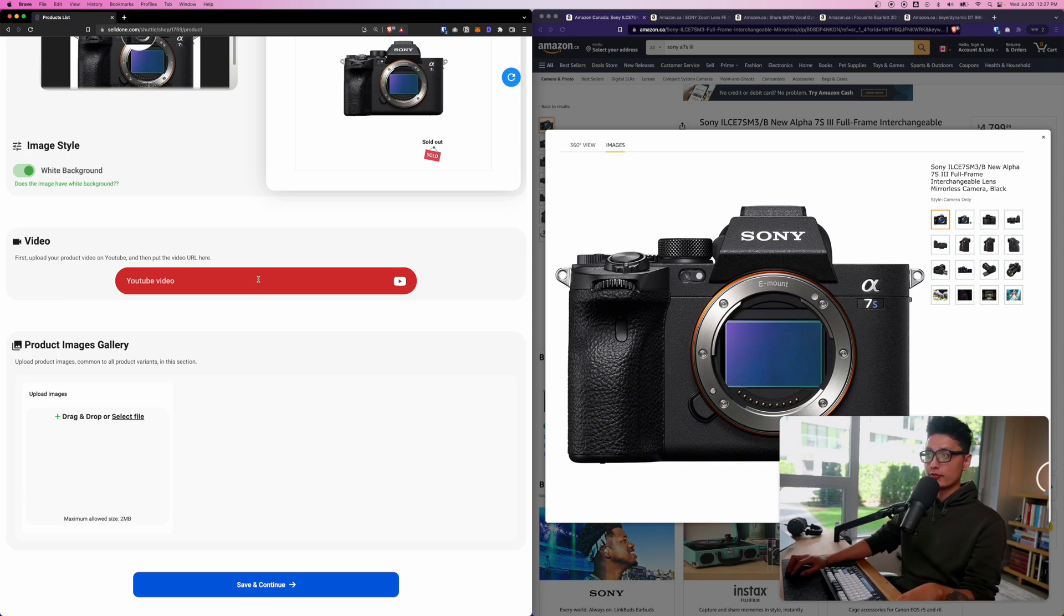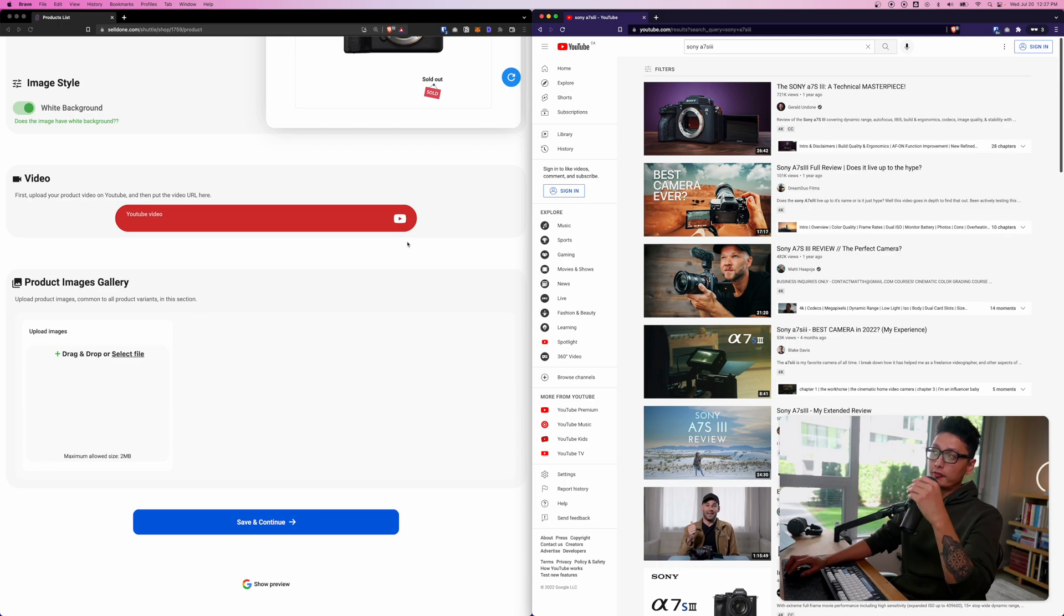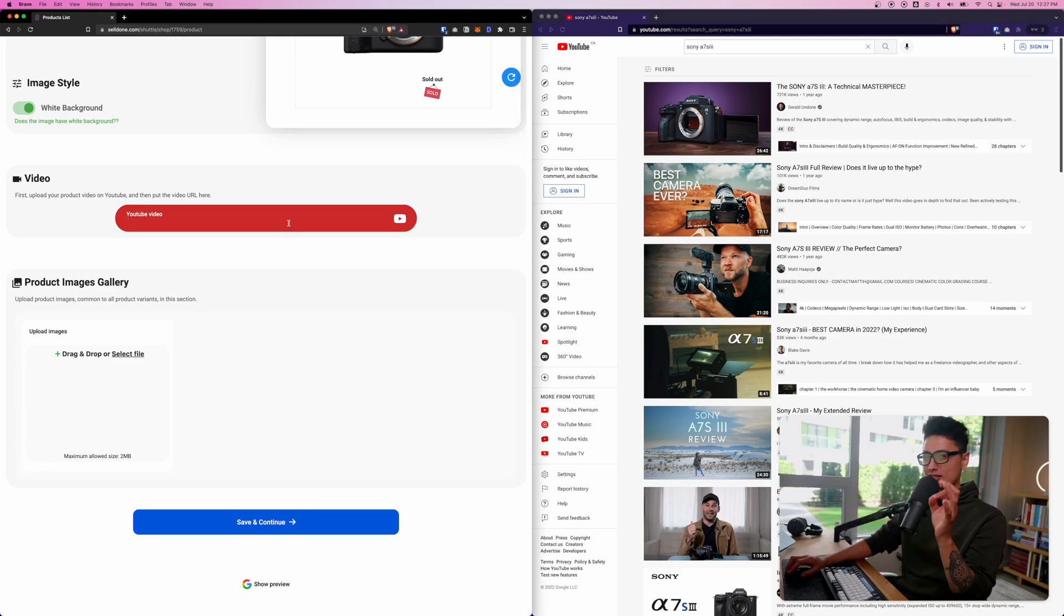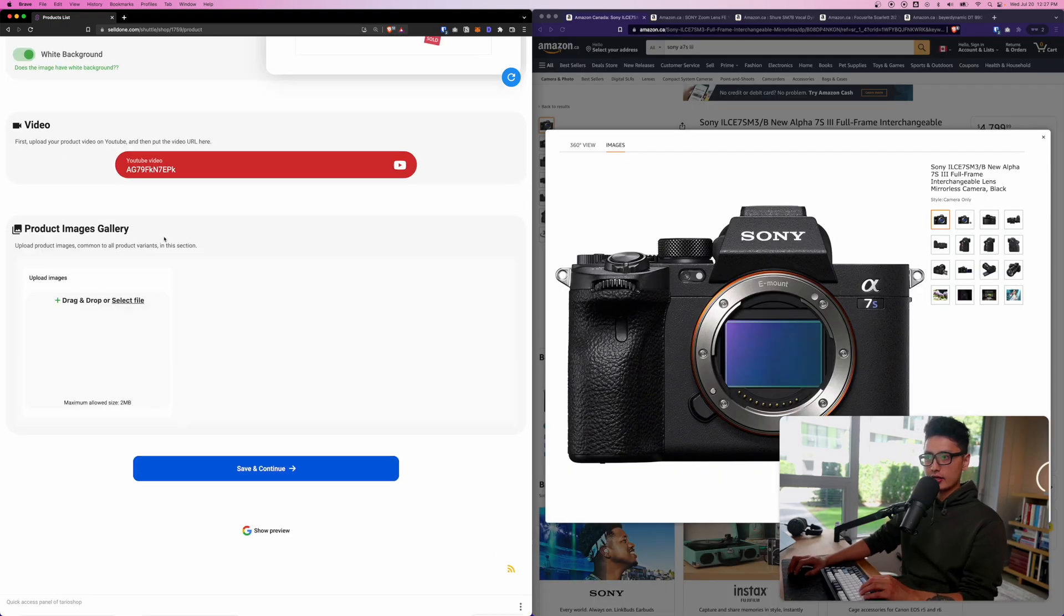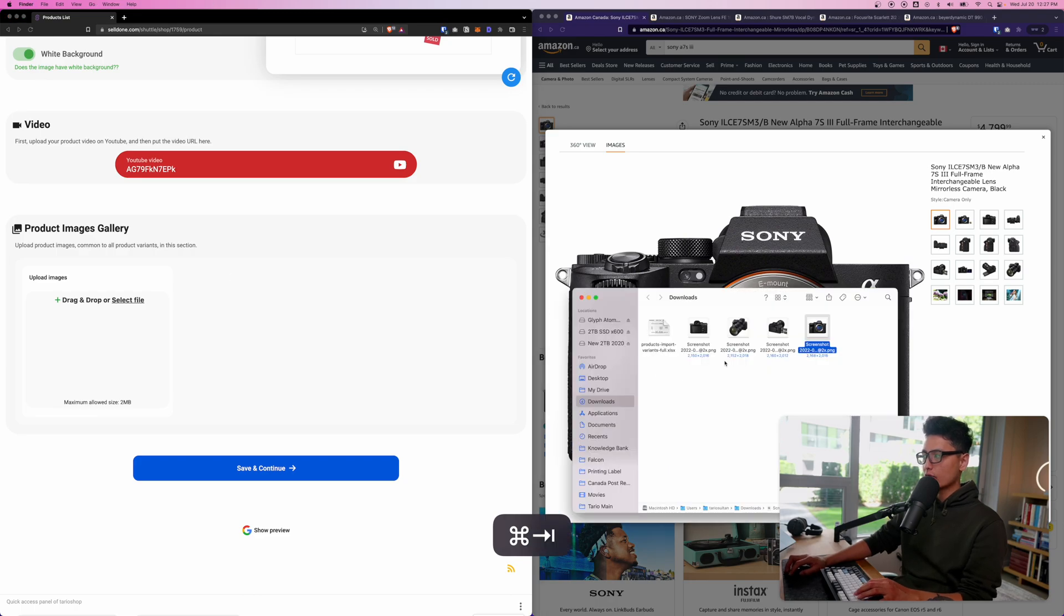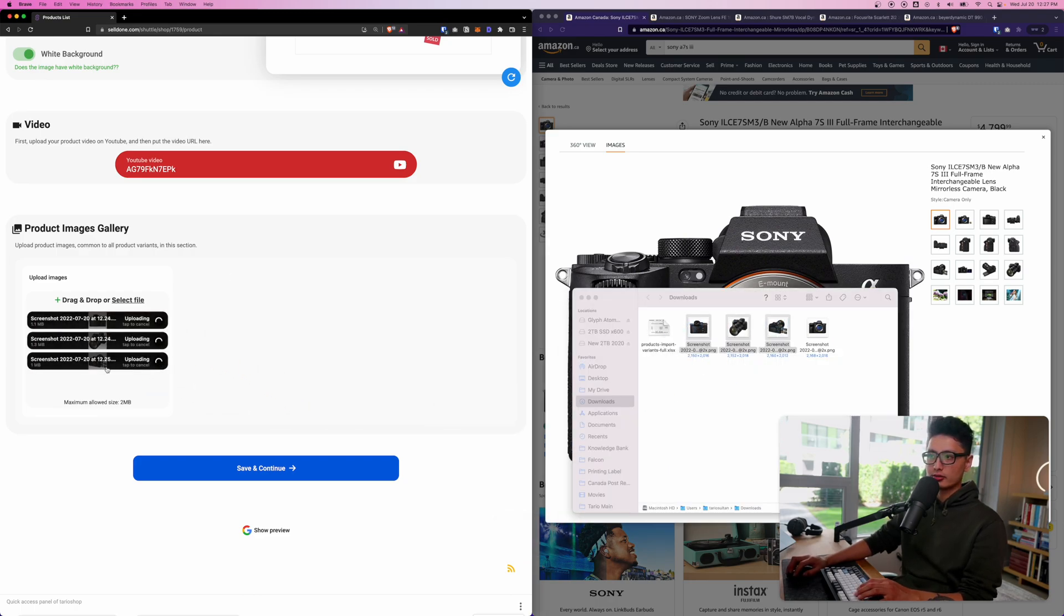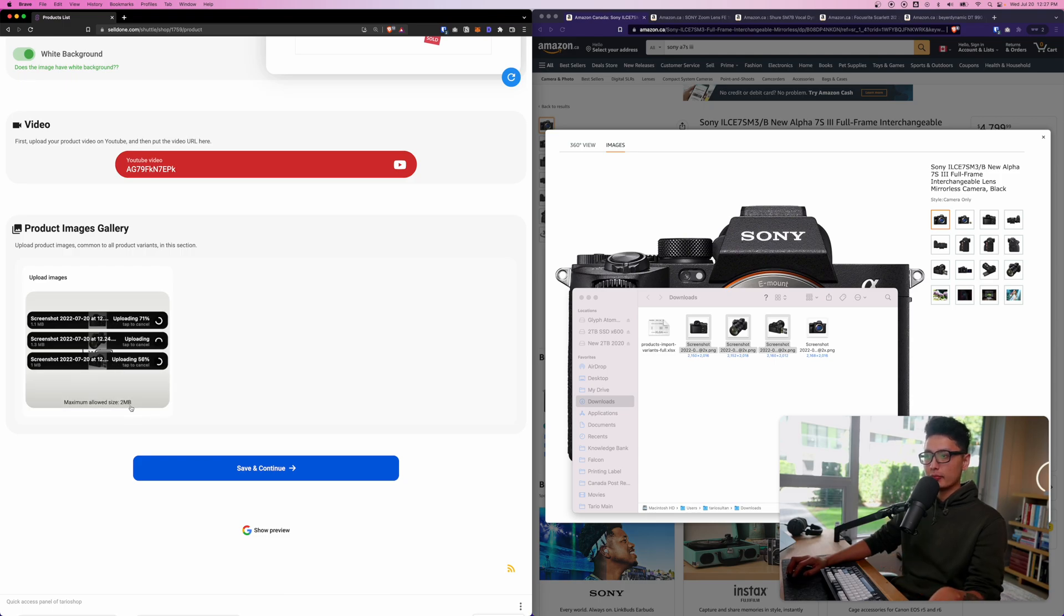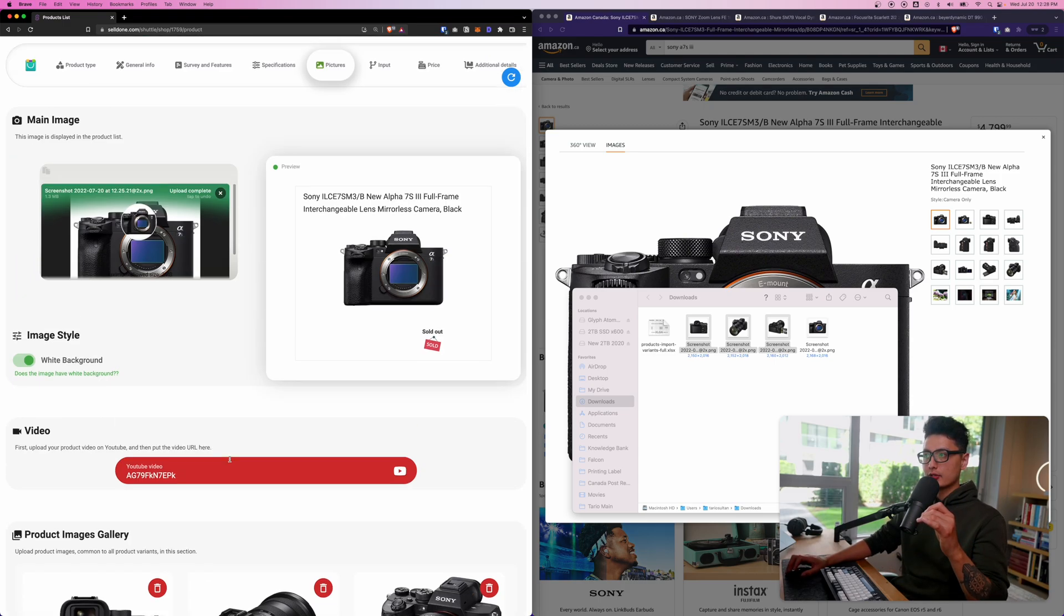For product images keep in mind the maximum allowed is two megabytes per image. I'm going to drag and drop and now it's uploading these images. This is going to be the main image I'm going to use. You see the animation - pretty cool animation. If I hover over it that's how it looks like. Scroll down you can add a YouTube video as a video description if you want to.